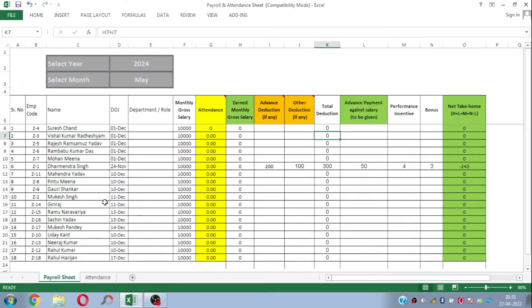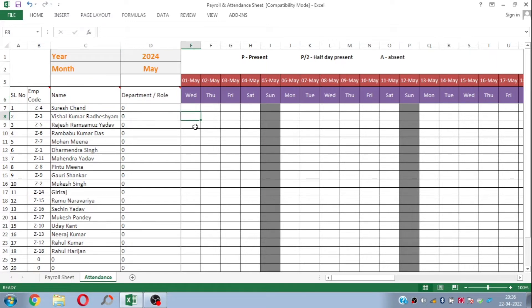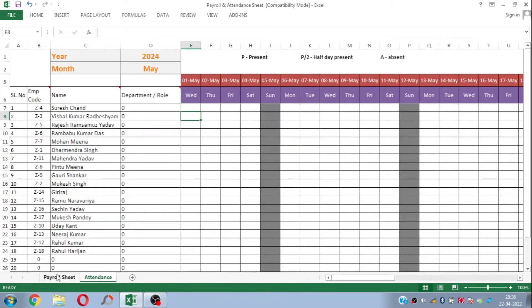This is the sheet I am currently using to prepare our employees' attendance data and their payroll. It has two sheets: the first sheet is a payroll sheet, and the second sheet is in a calendar format where we need to map the attendance of all the employees for whom we are making the payroll. Let's see how these are working — let's come to the first sheet, which is the payroll sheet.